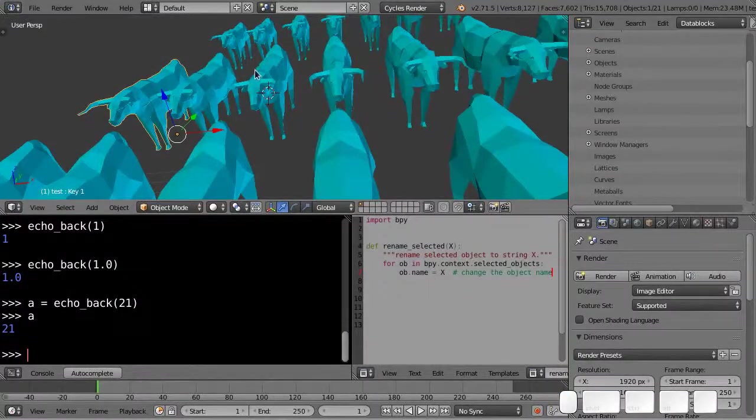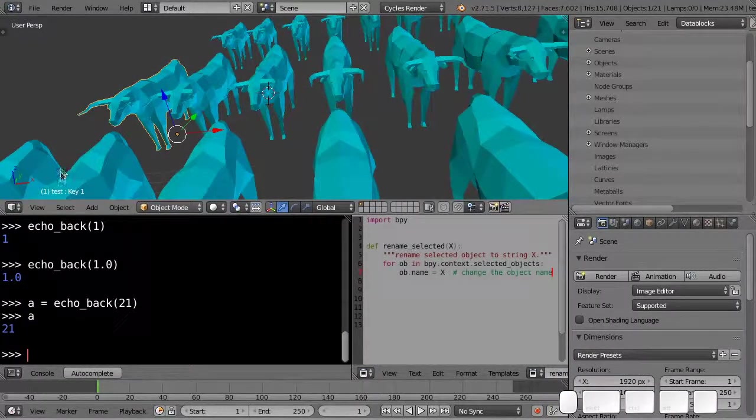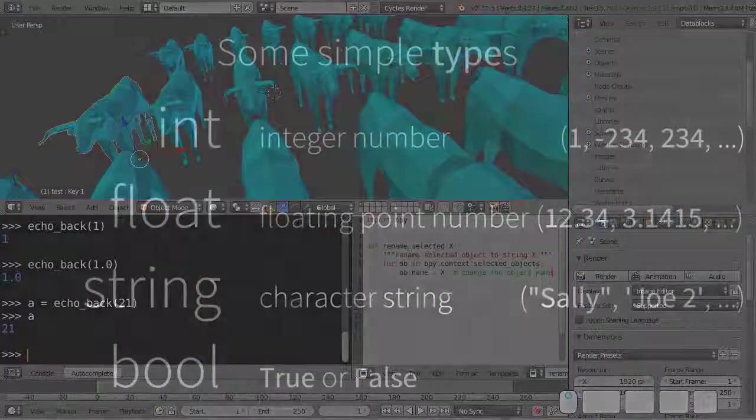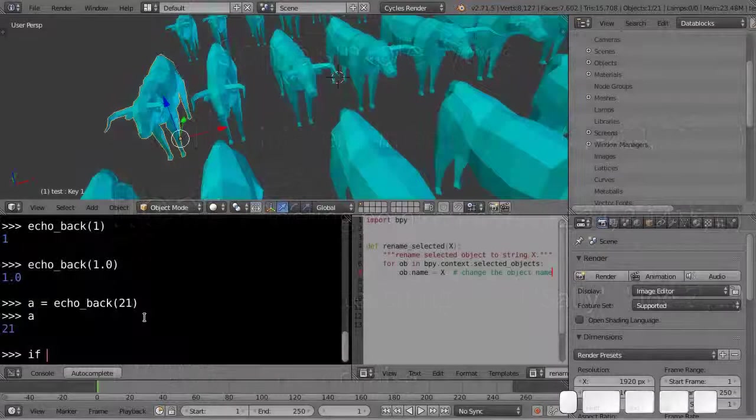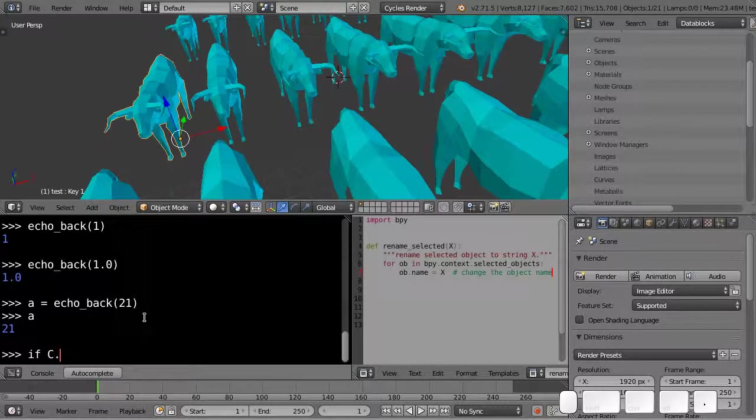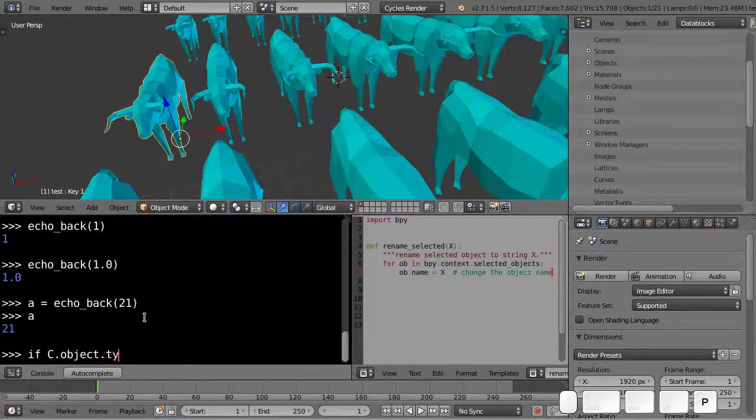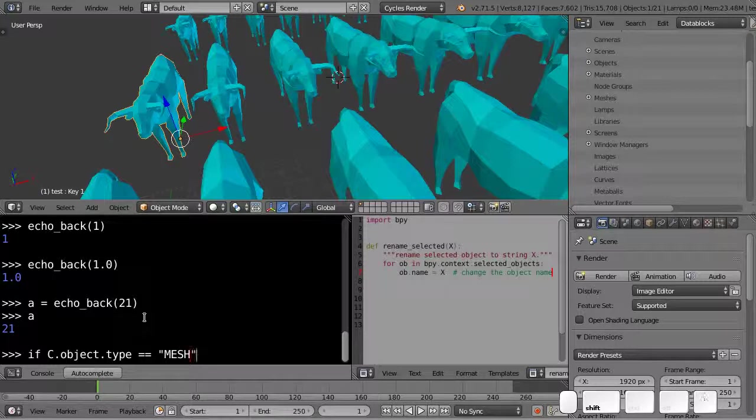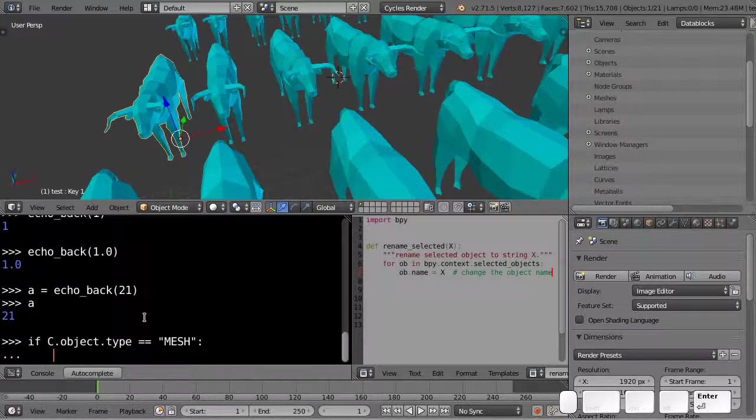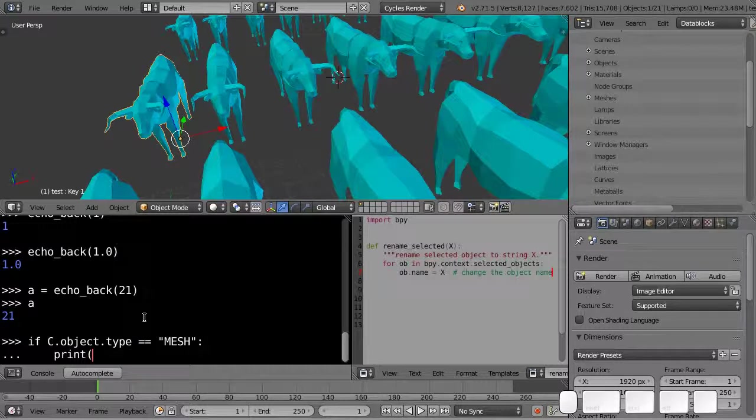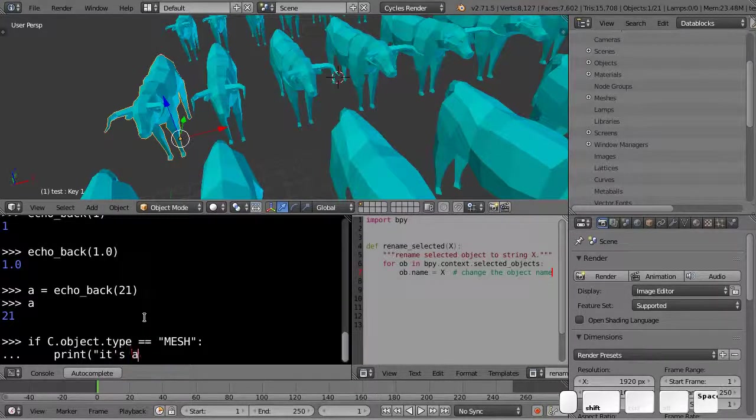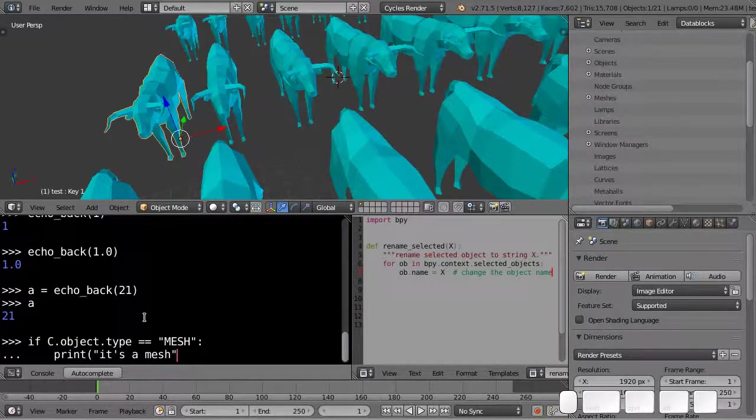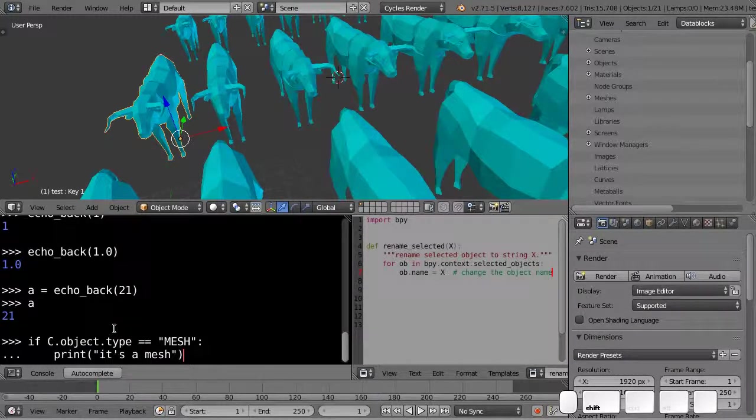So let's say you want to say, so let's have a look at this guy. So you can say if type, or if you can do this. So if context, so just use the C convenience variable here. If C dot object dot type equals to mesh colon print. It's a mesh. So I had to use a double quote, since I'm using a single quote inside the string.